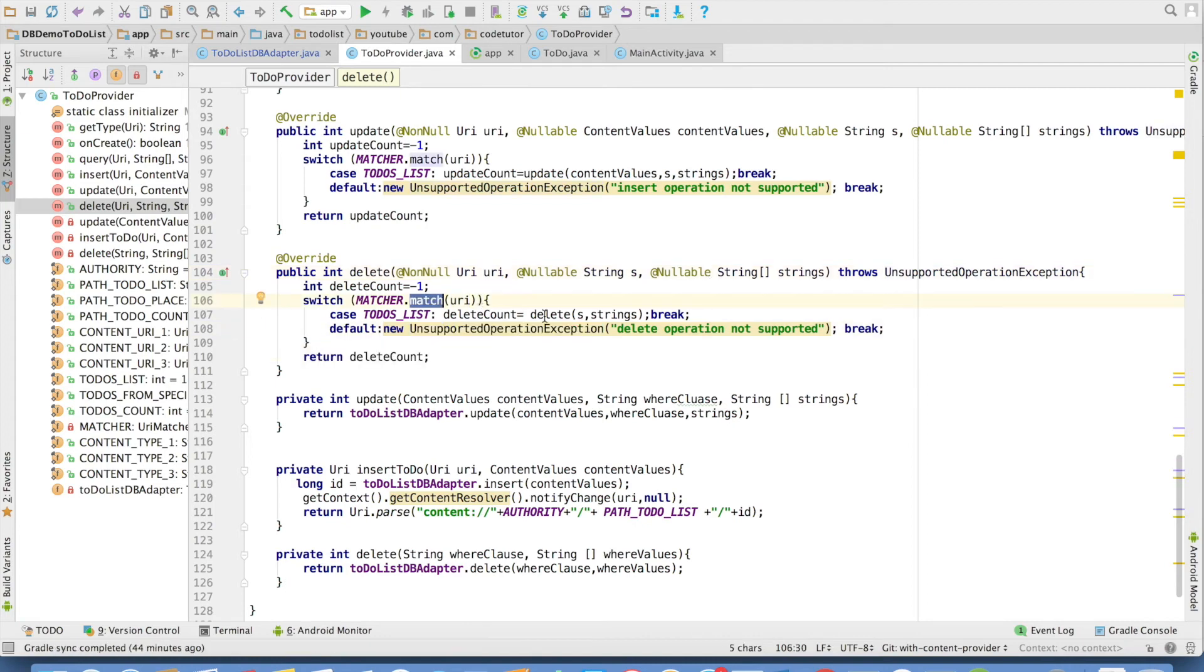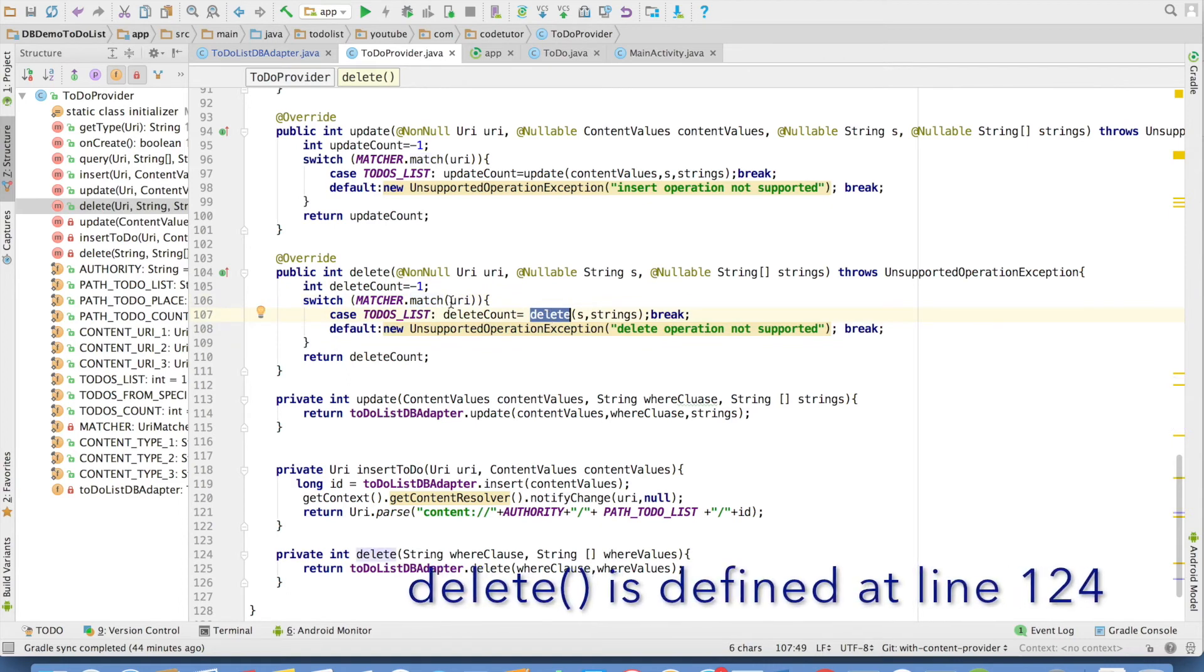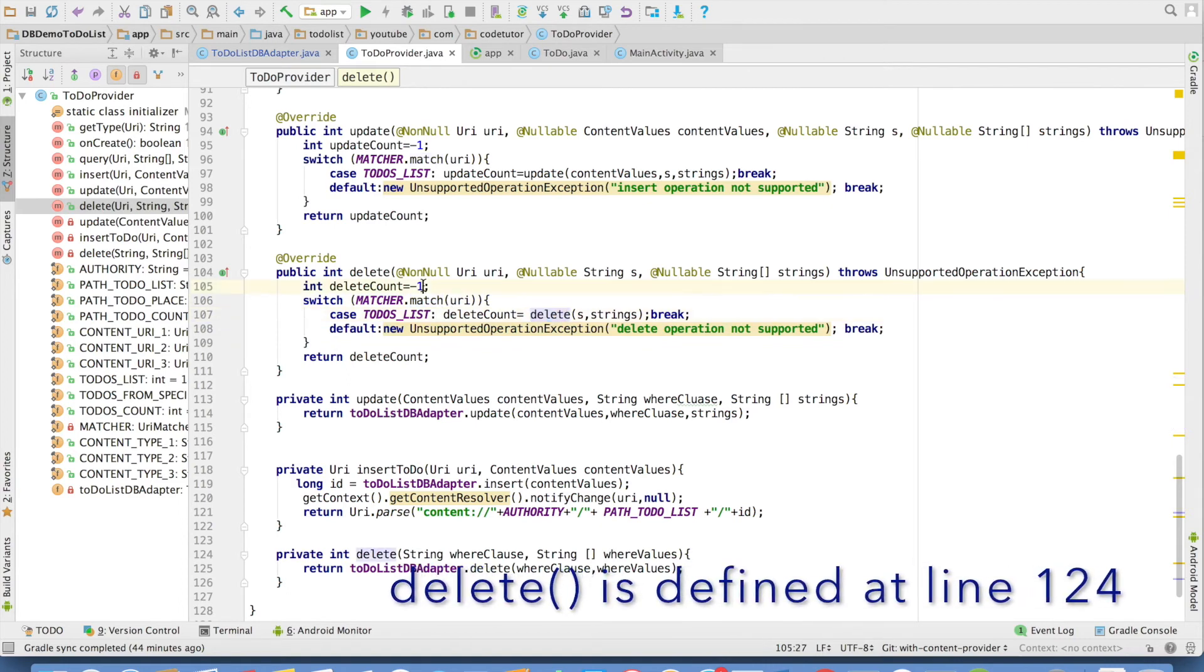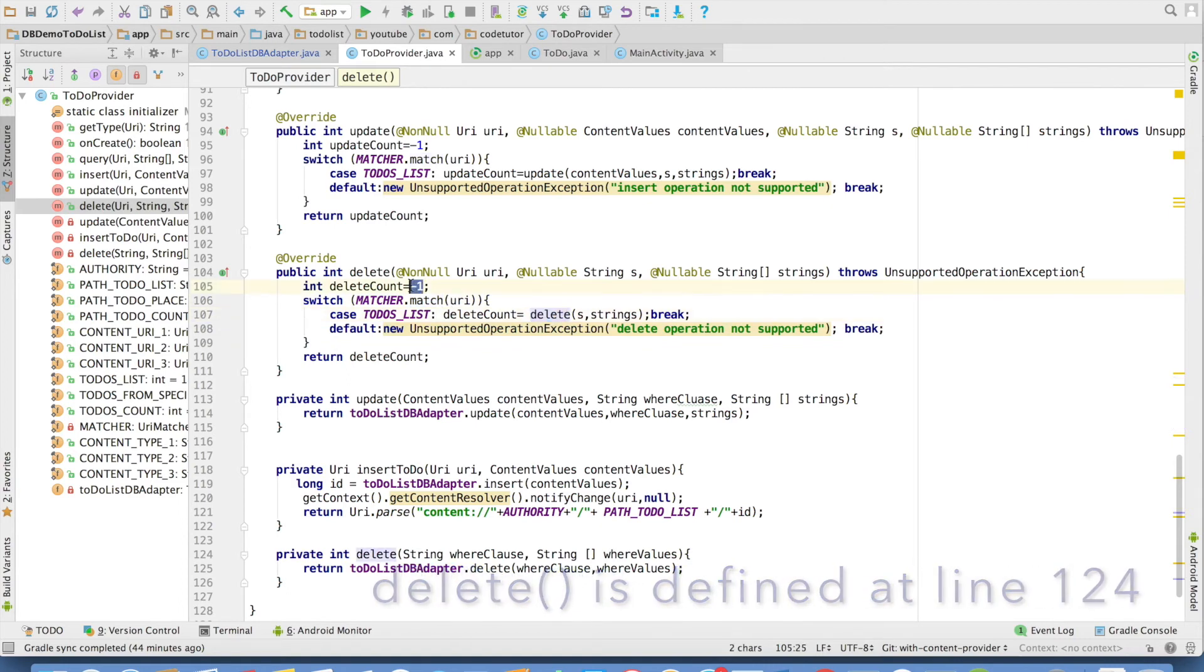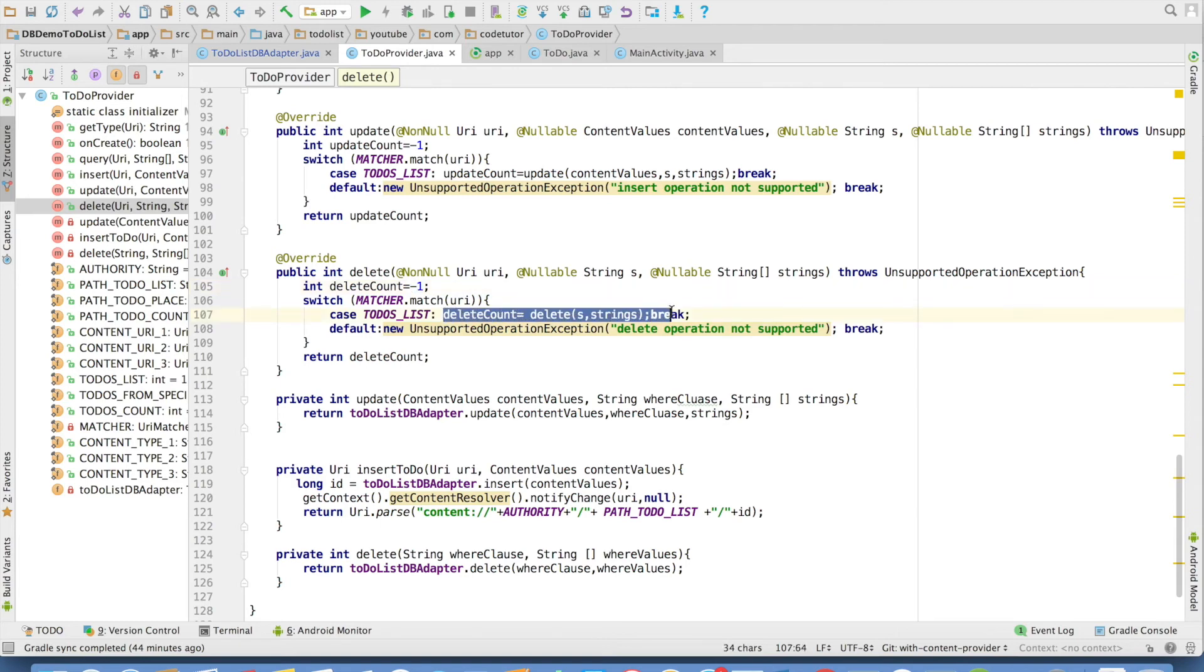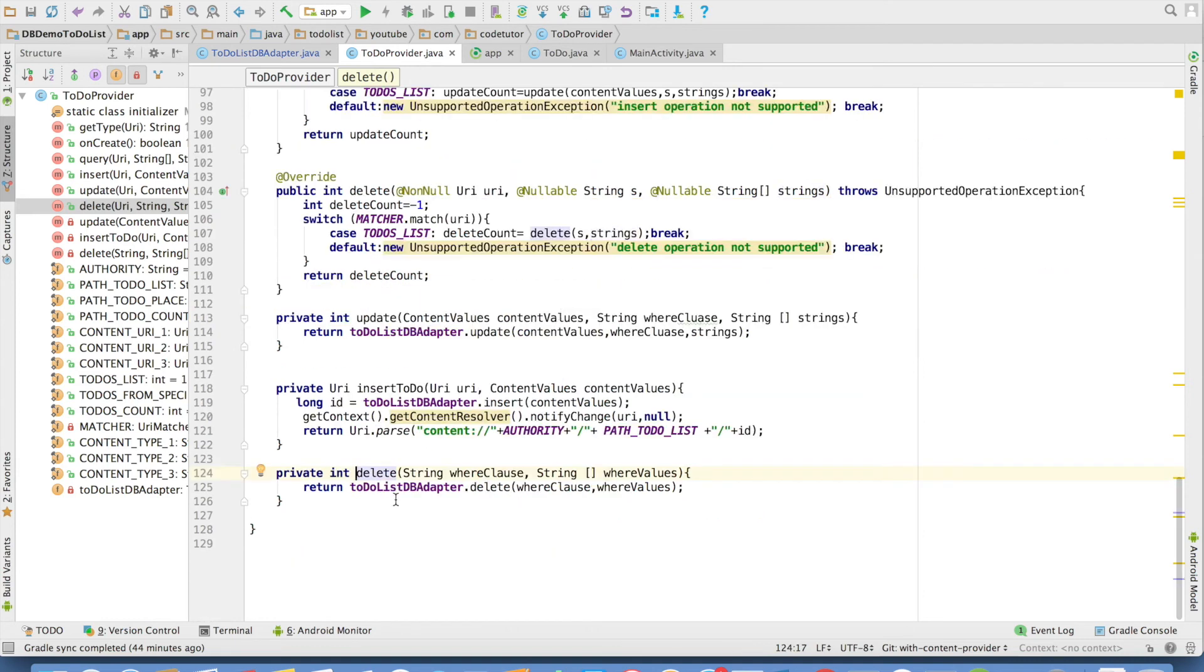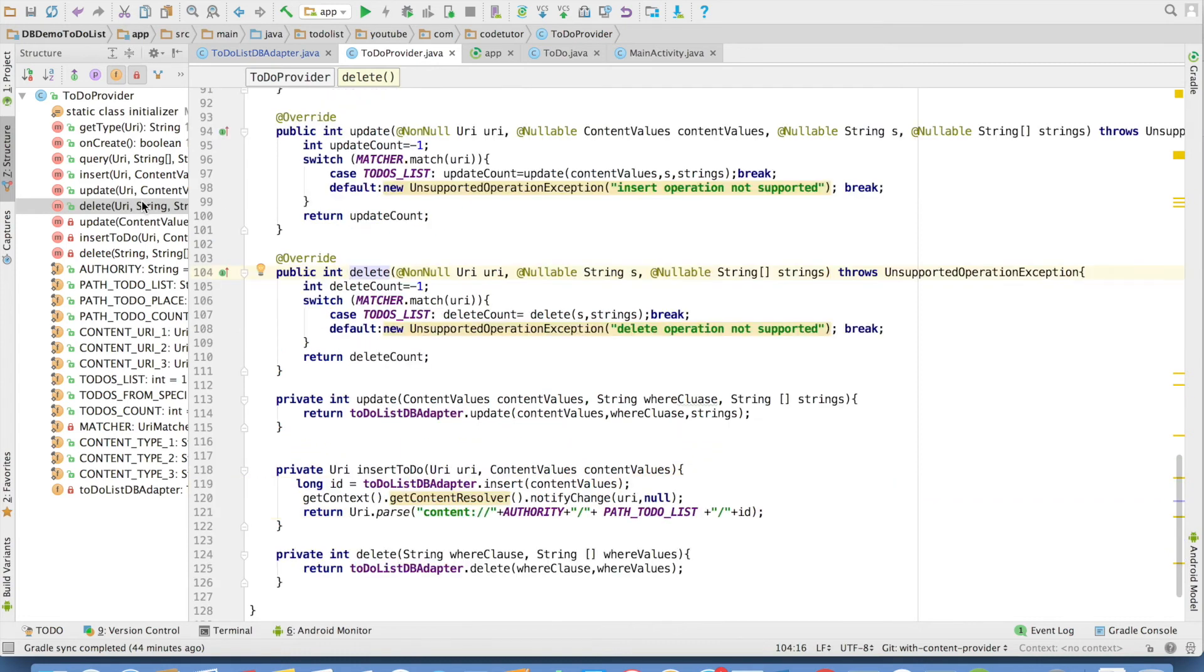And then if the URI match happens, I am invoking the delete method. As you can see here, the default value of the delete count is minus one because as per the documentation, if the delete method returns minus one, that means the deletion failed. That is what we will be returning if this particular statement fails to do the delete operation. There is another method delete and this delete method invokes the dbAdductor's delete method.